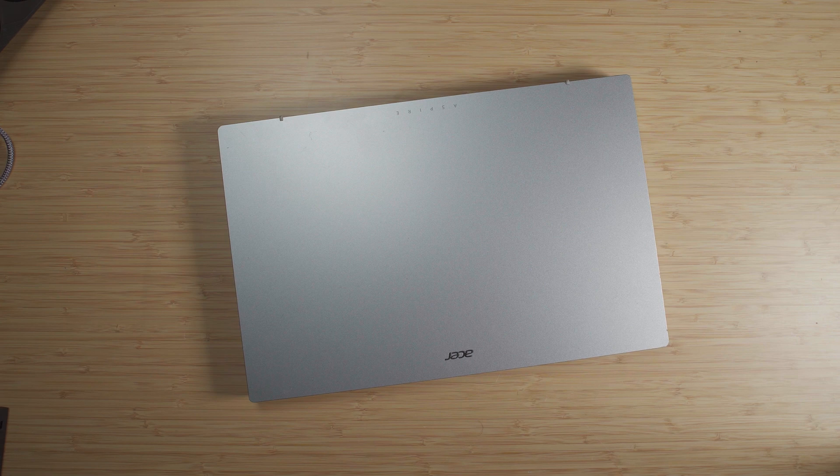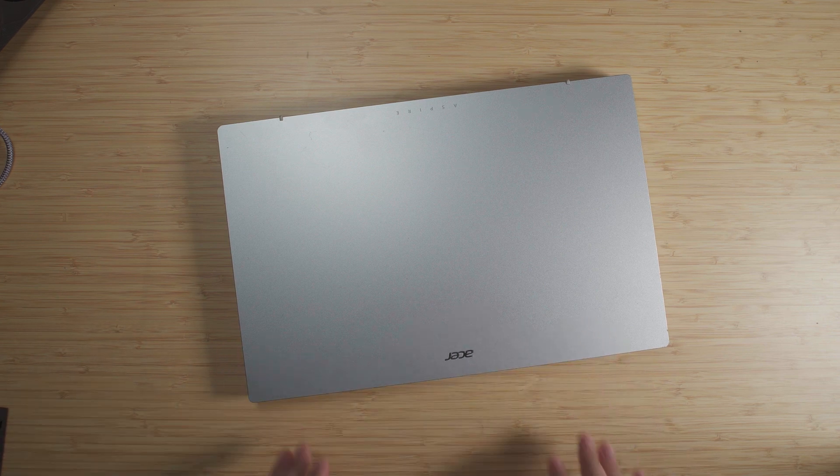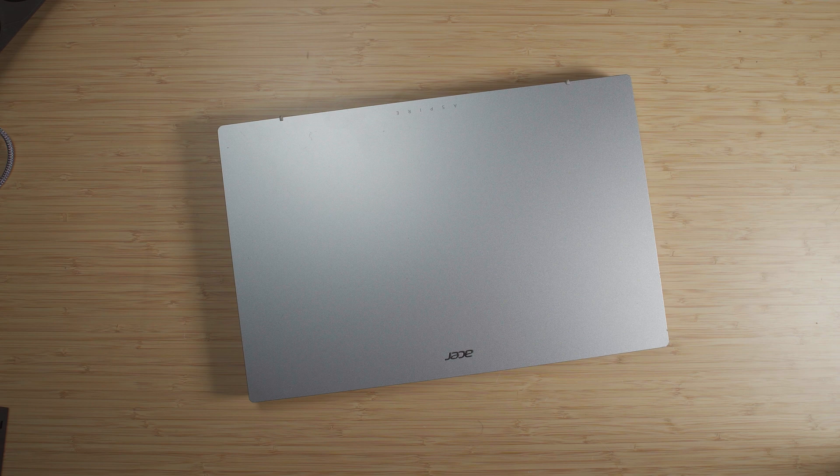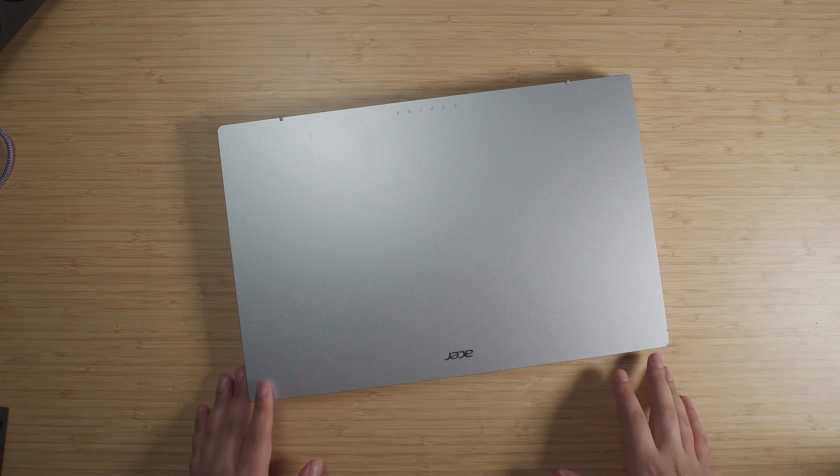Hey there, what you're looking at in front of me is the Acer Aspire 3, one of the most popular laptop models in the world.